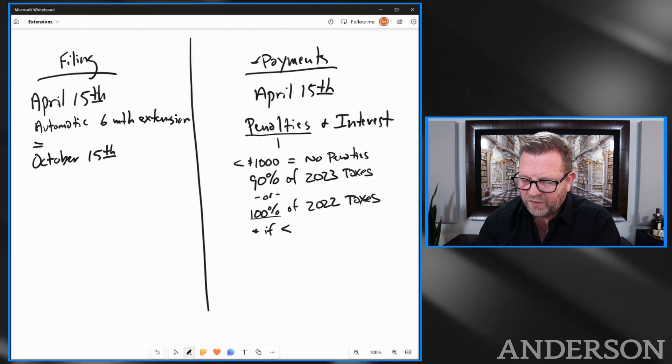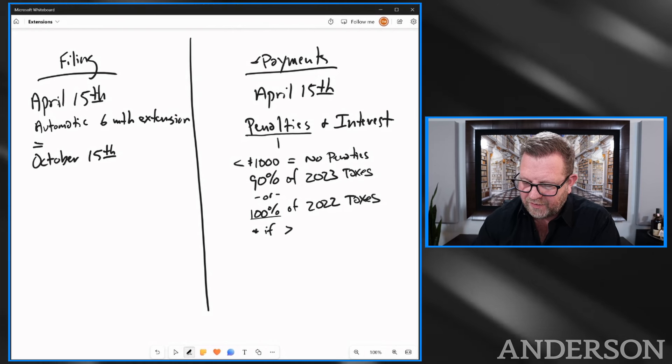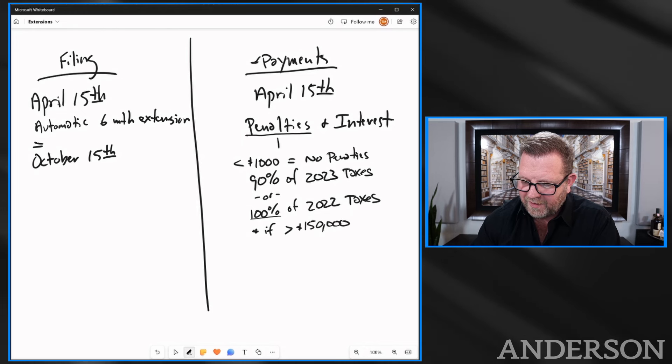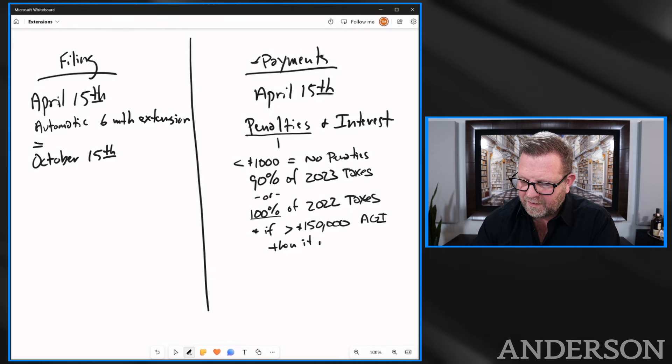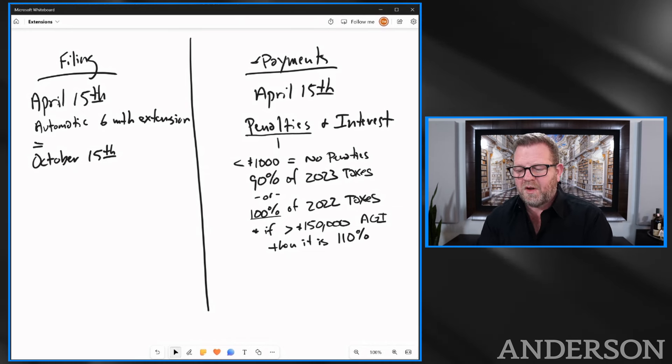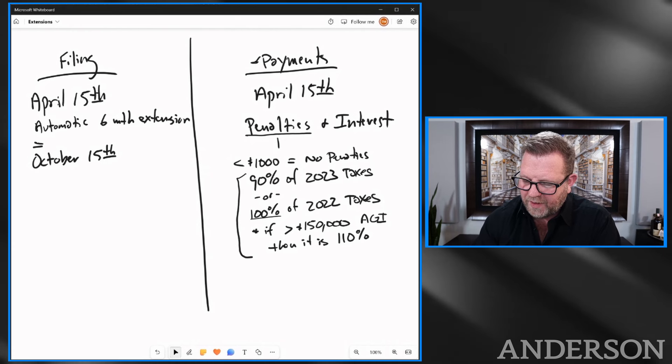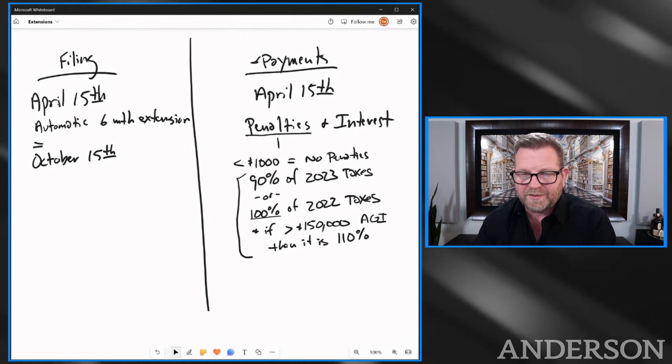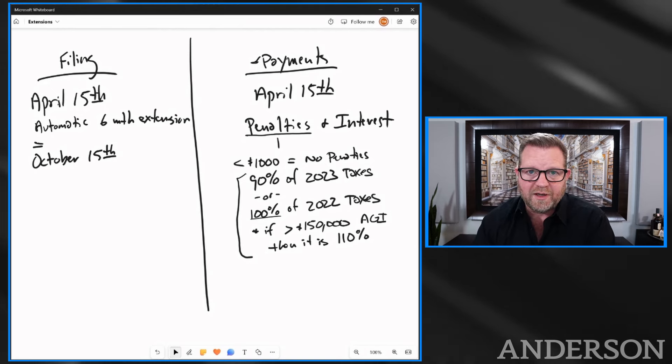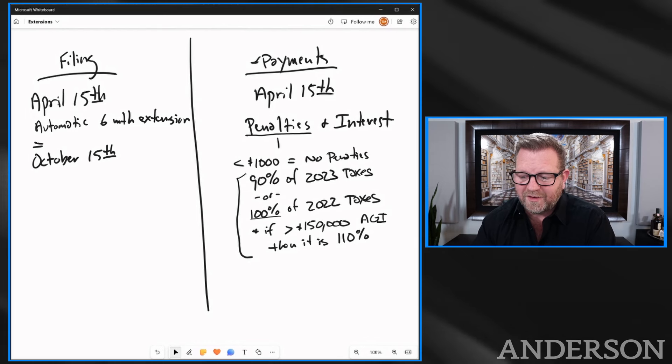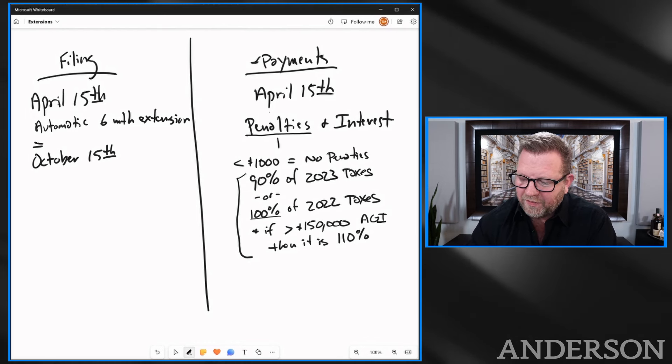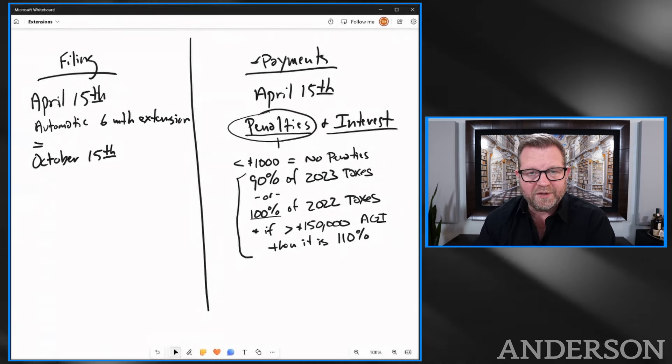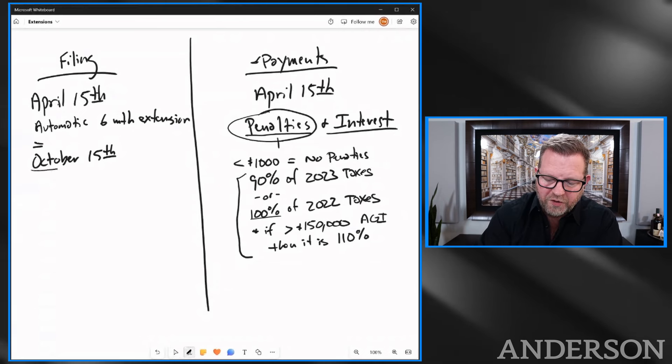Now there's a little asterisk here. If you have income that is greater than $150,000 AGI, then it is 110%. So you can get rid of penalties by meeting one of these tests. It depends on whether you're under $150,000 of adjusted gross income or over. Now that's just penalties. There's still interest if you don't make that payment by April 15th.